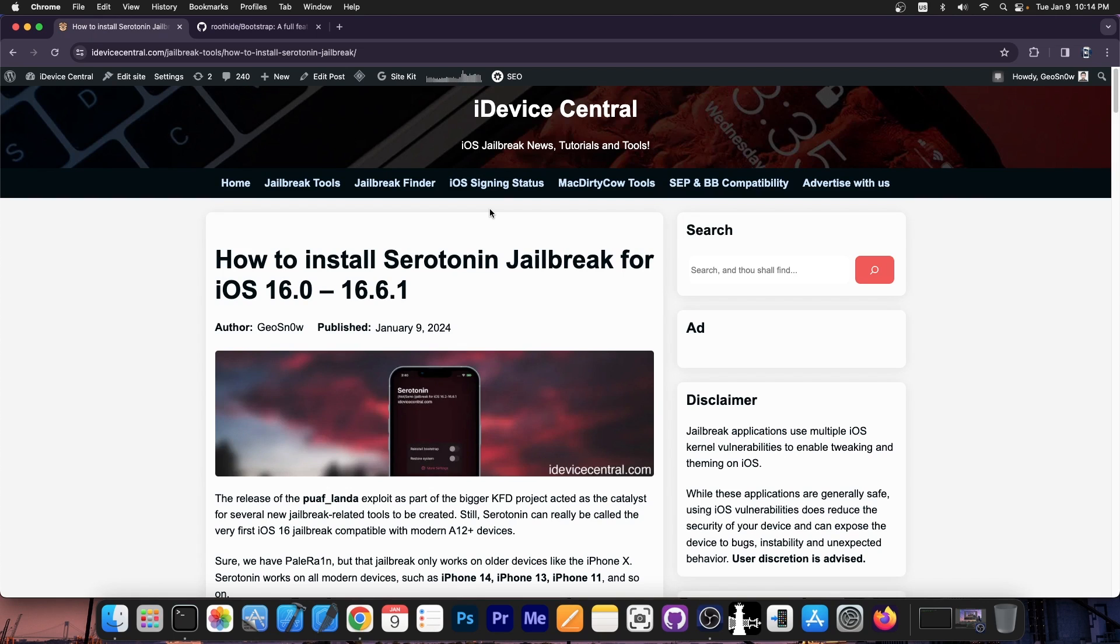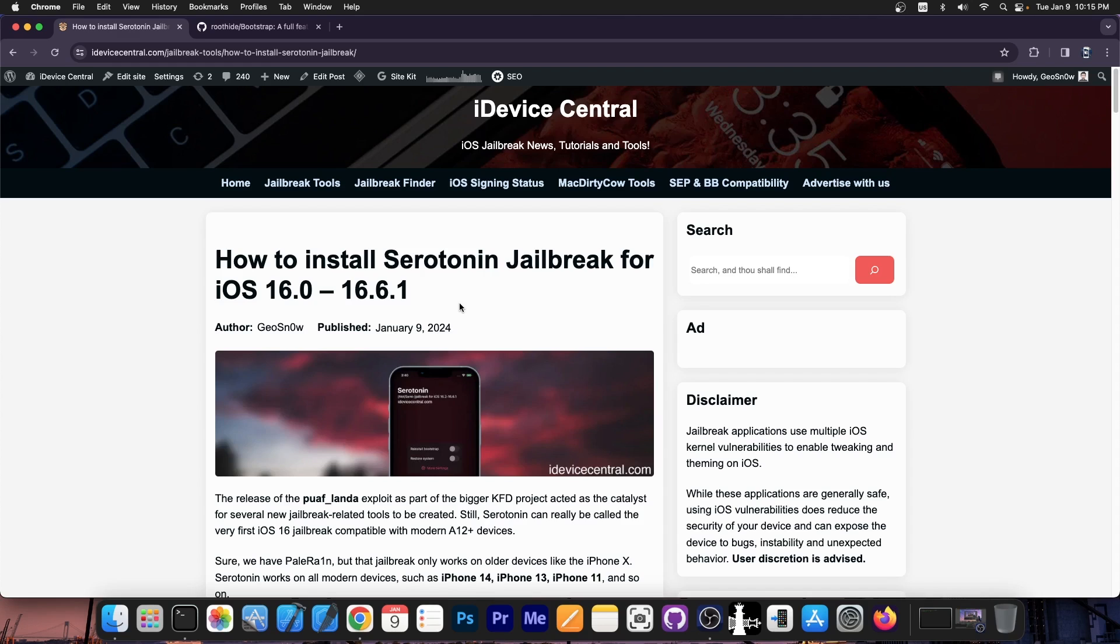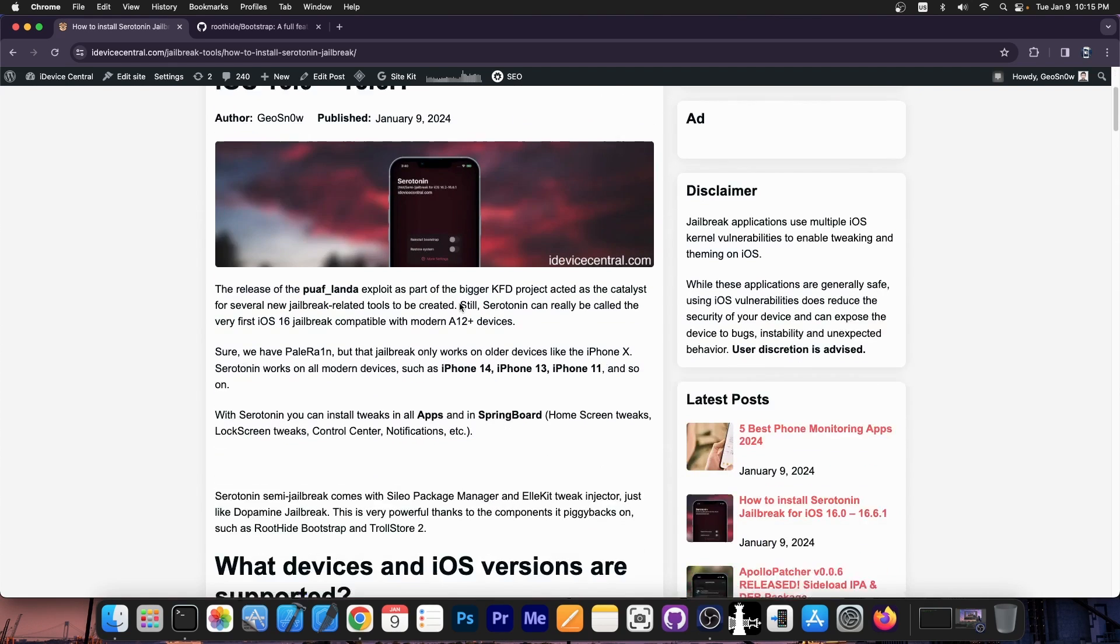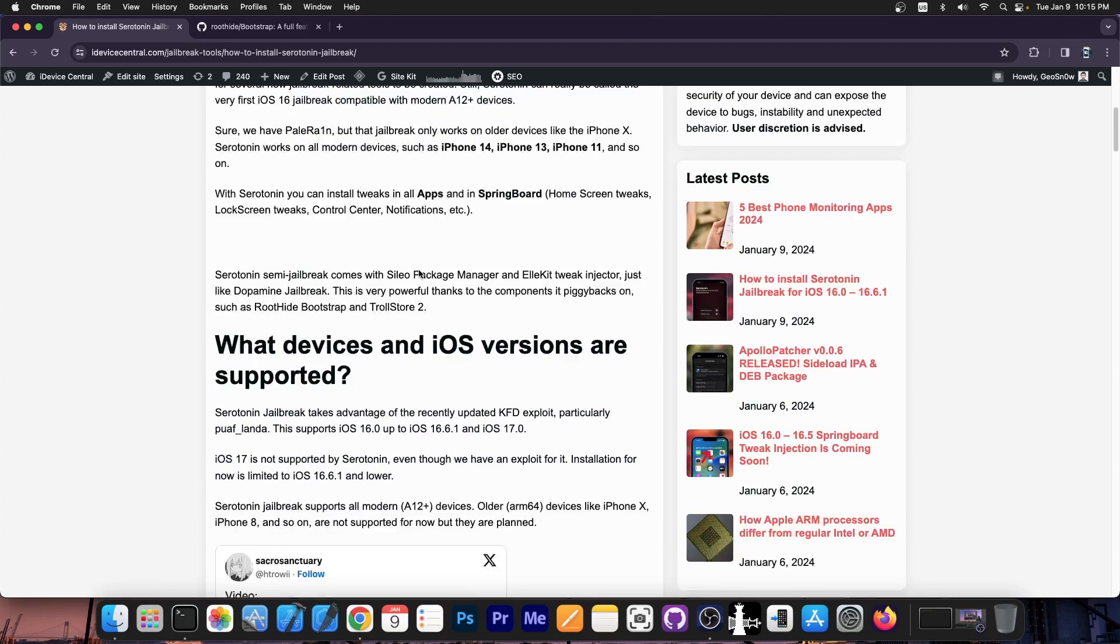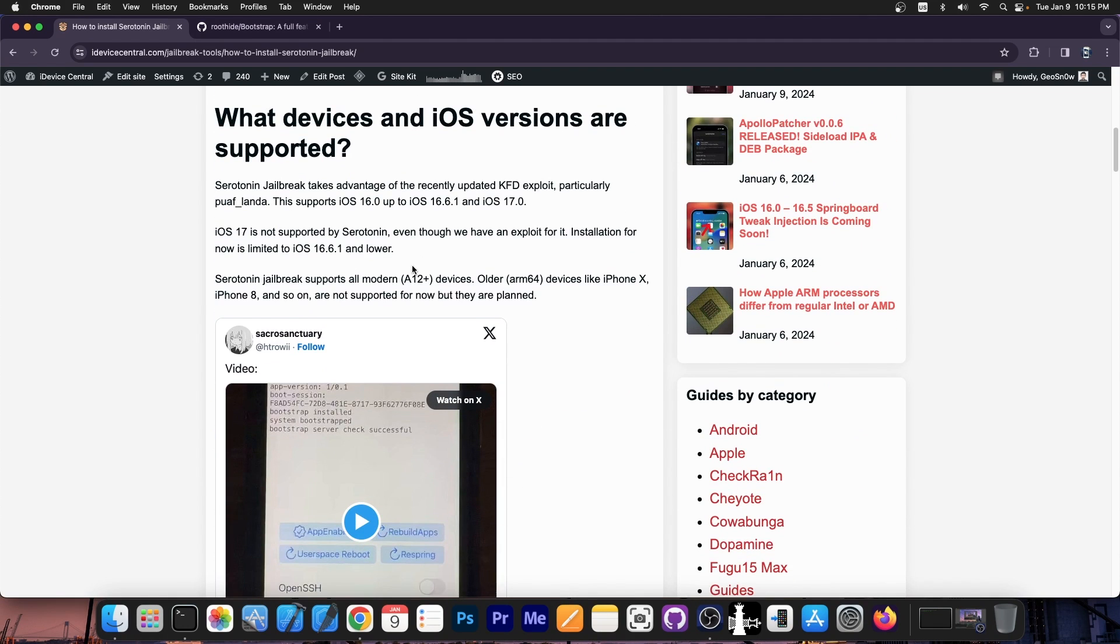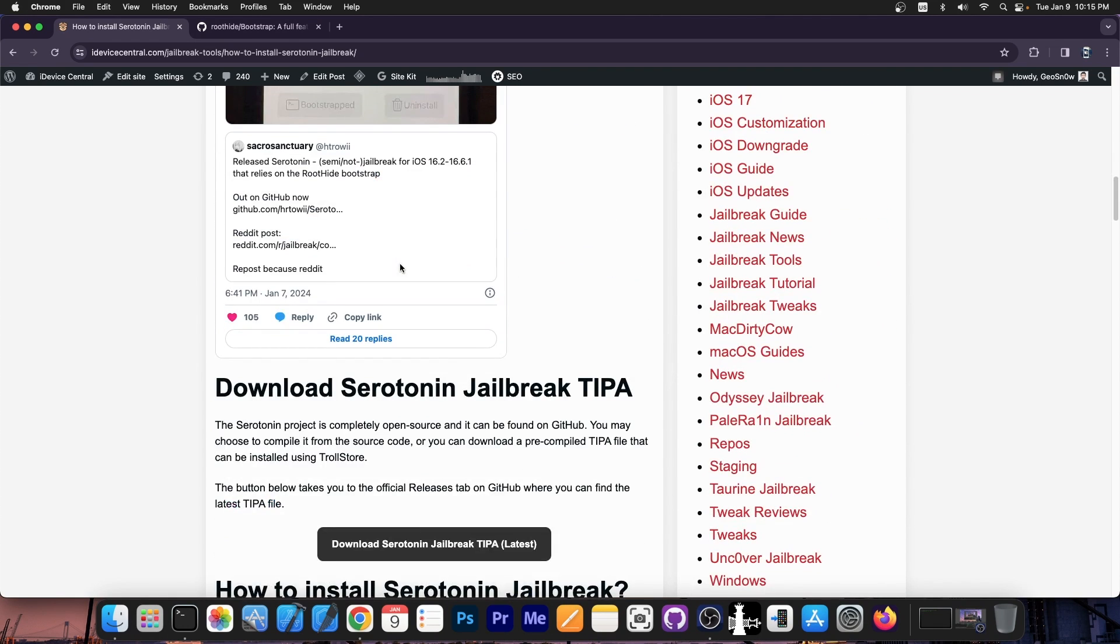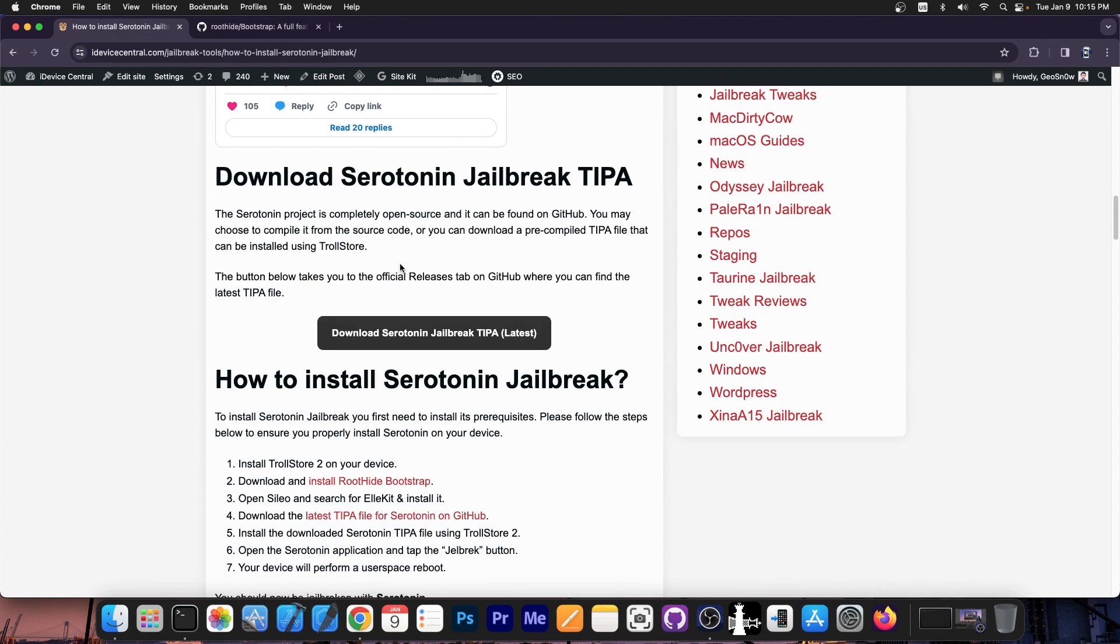A couple of hours ago I posted an article here on iDeviceCentral.com on how to install Serotonin jailbreak for iOS 16.0 to 16.6.1. A little bit of context on this tool, it works with the newer devices as well. iPhone 14, 13, 11, iPhone XS, XS Max, those are all supported. But it's a little bit convoluted on installing it, so there are several steps.